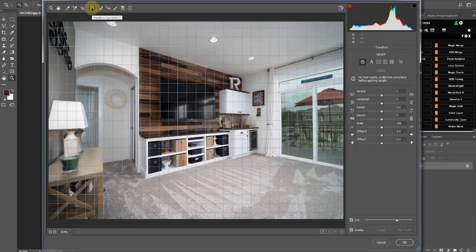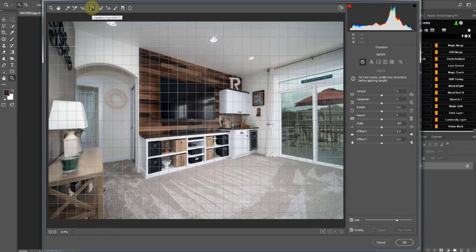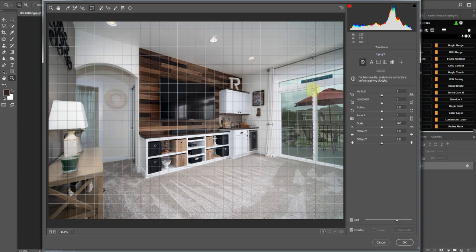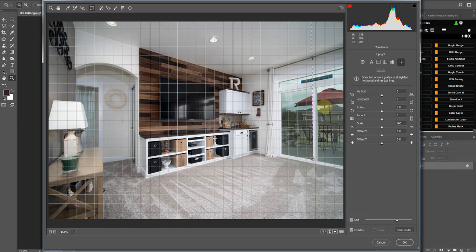Click on the transform tool, so it's Shift and T, and then drag one line, one vertical line to the side. Follow along the frame.